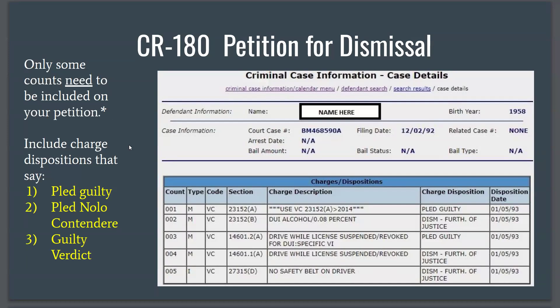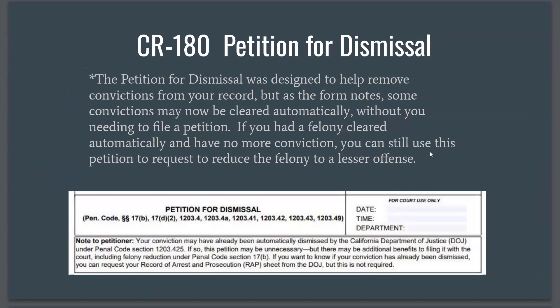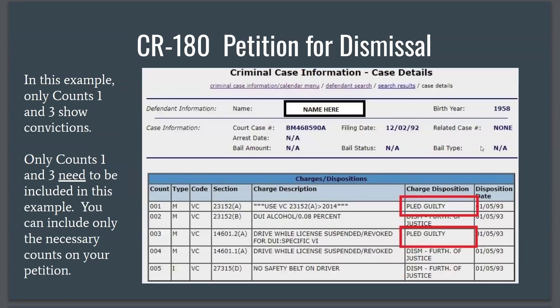As a special note, the petition for dismissal was designed to help remove convictions from your record, but as the form now notes on page one, you may find that some of your convictions were cleared automatically by the Department of Justice without you needing to file a petition. However, if you've had a felony cleared automatically but it's still listed as a felony, you can use this petition to request to reduce the felony to a lesser offense. In this example, only counts one and three show actual convictions, so only those need to be included.